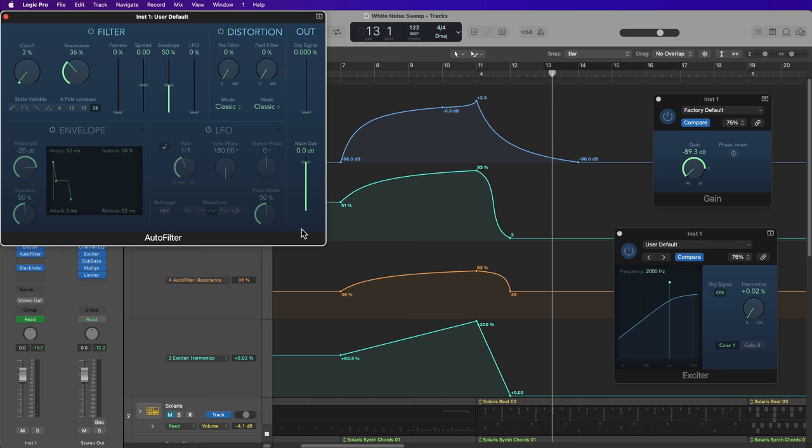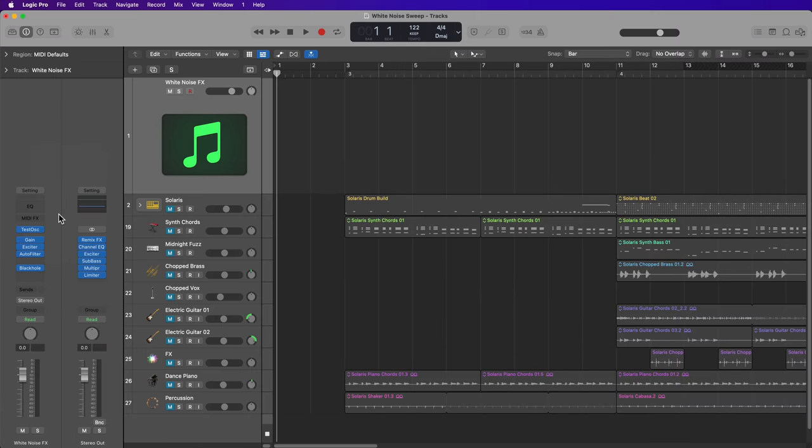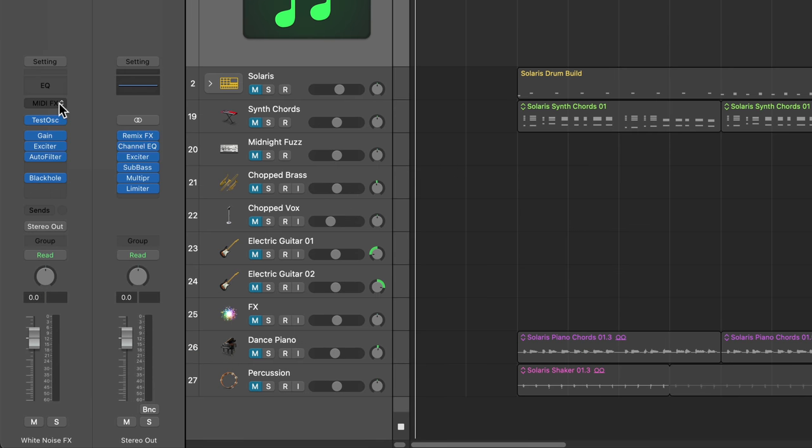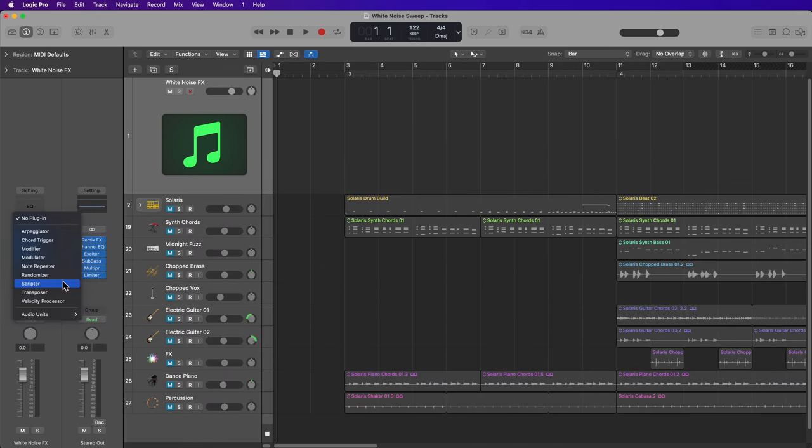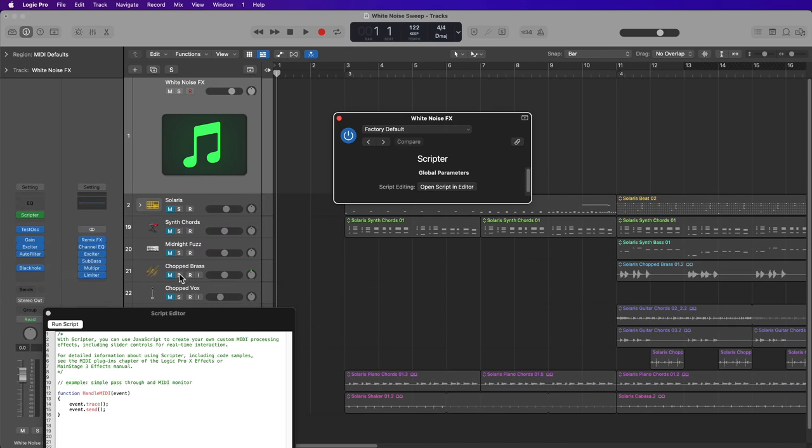But I actually like to have control over all four of these parameters with a slider or knob on my MIDI controller. And then I can play in these effects in real time and record them in real time. The way I prefer to do this involves using the scripter MIDI effects plugin. So I'll go ahead and load that up on my white noise software instrument track.